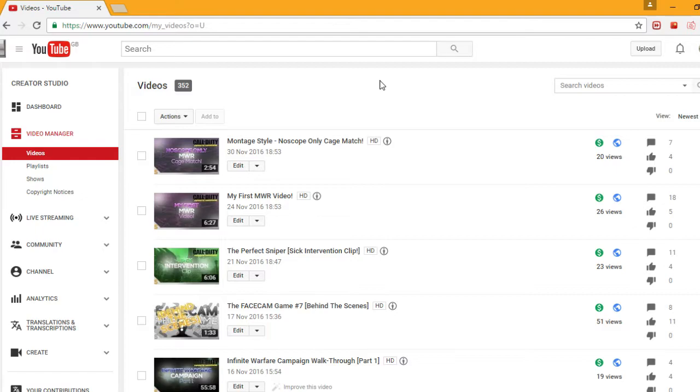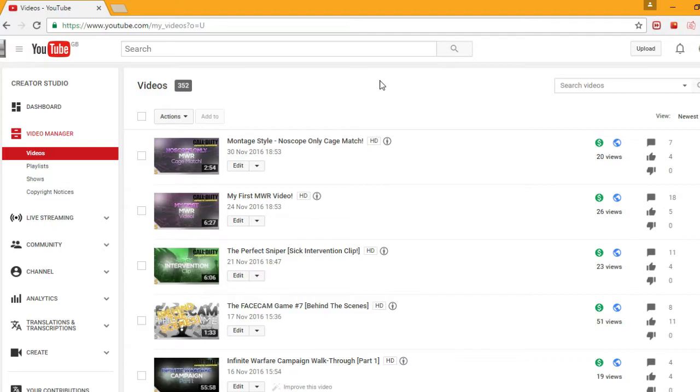Yo what is going on guys it is Shion here bringing you another video. Welcome to a kind of strange video. I really wanted to make this because recently I've been really confused about the ratings on my channel.